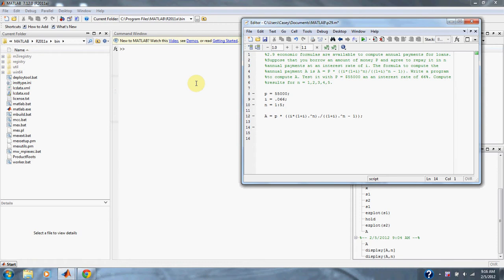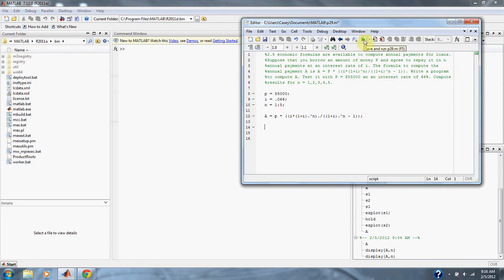And an interest rate of 66 percent. Compute the results for N from 1 to 5. Here's our variables: P equals 55,000, interest rate of 66 percent, and N is 1 to 5. Here's our equation, let's run it.